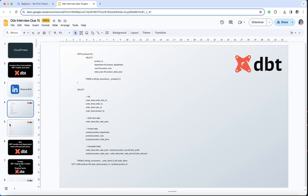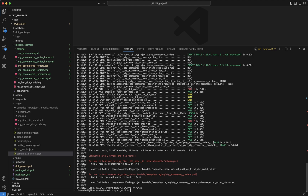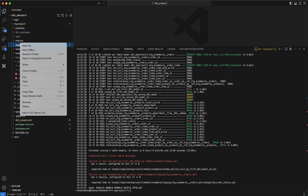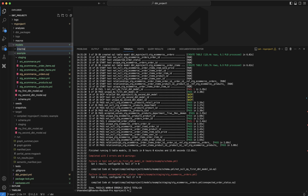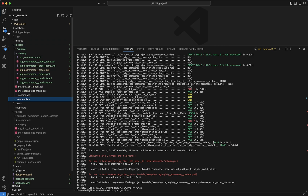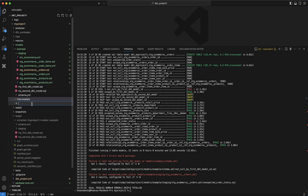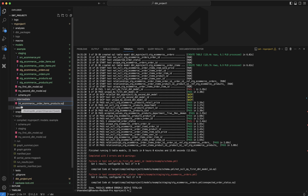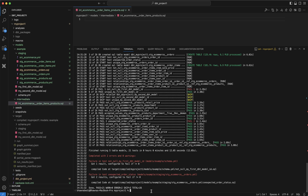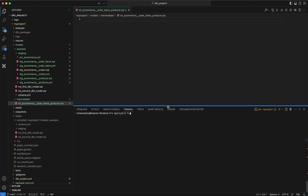To save time, I have already written the code. If you go to models and create a new folder, you can name it 'intermediate' — this is where you will store all your intermediate files. Click on new file and give it a name ending in .sql. The prefix 'int' basically refers to intermediate; it is just for formatting purposes. Here I have named it 'int_ecommerce_order_items_product' since I'm joining order items and products.